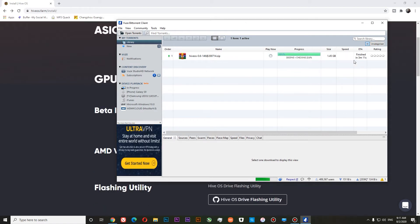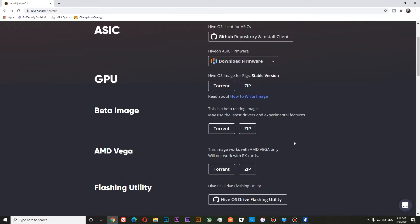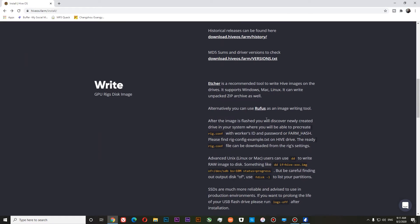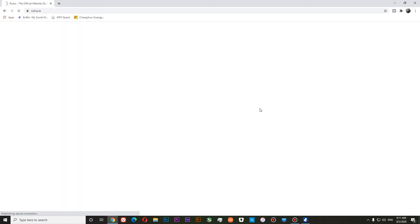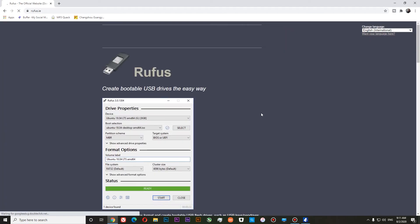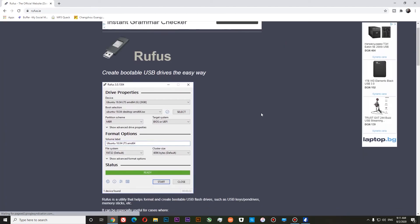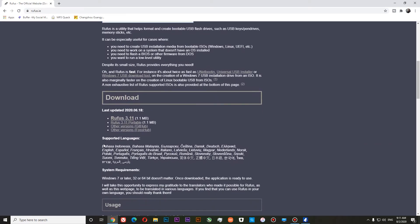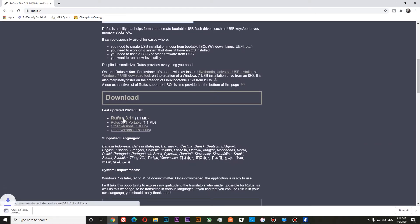You can see that we have finished our download. And now we will need a flashing utility Rufus, we can download it over here. Let's download Rufus 3.11.